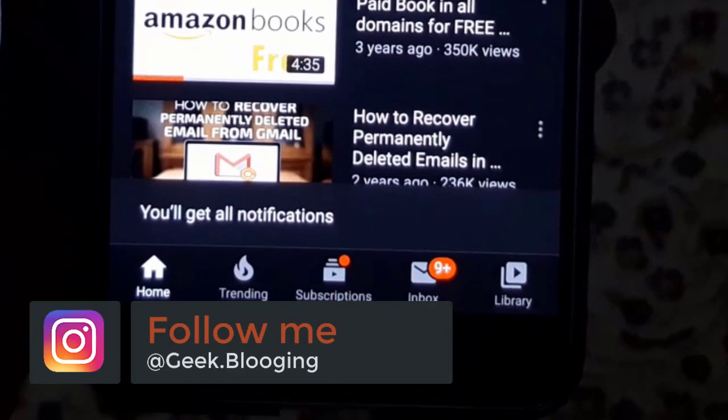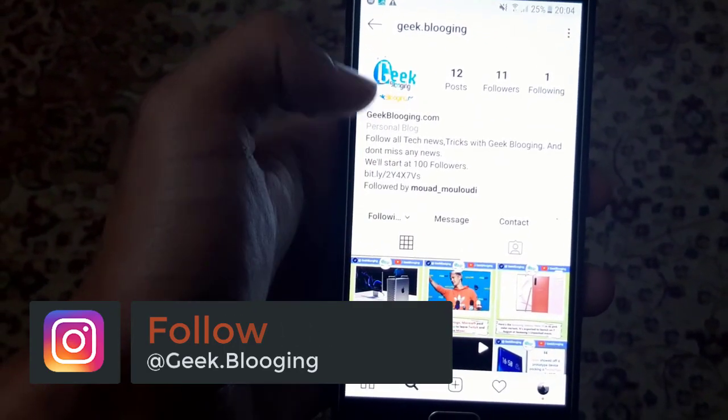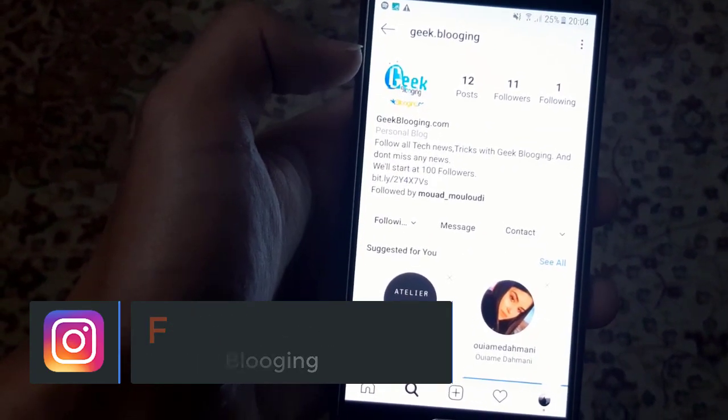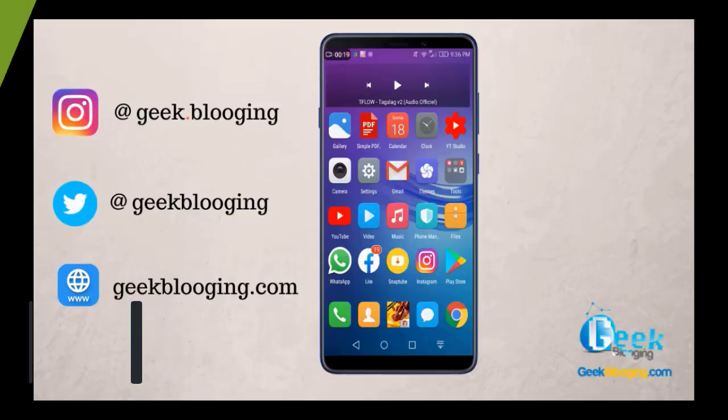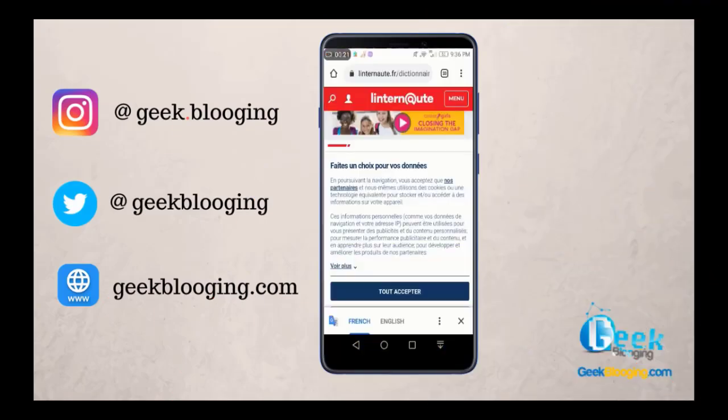Follow me on my Instagram account at geek.blogging. First, you open Google Chrome as you see here.